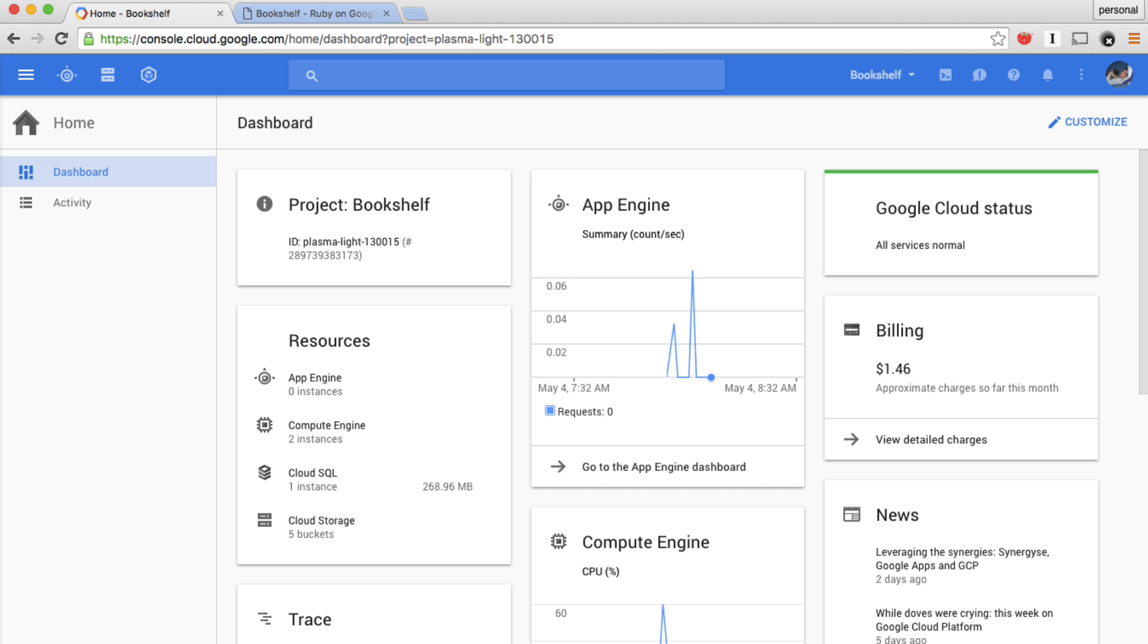To use App Engine to run your Ruby application, start by creating a project in the Google Cloud Platform console and installing the G Cloud SDK on your computer.